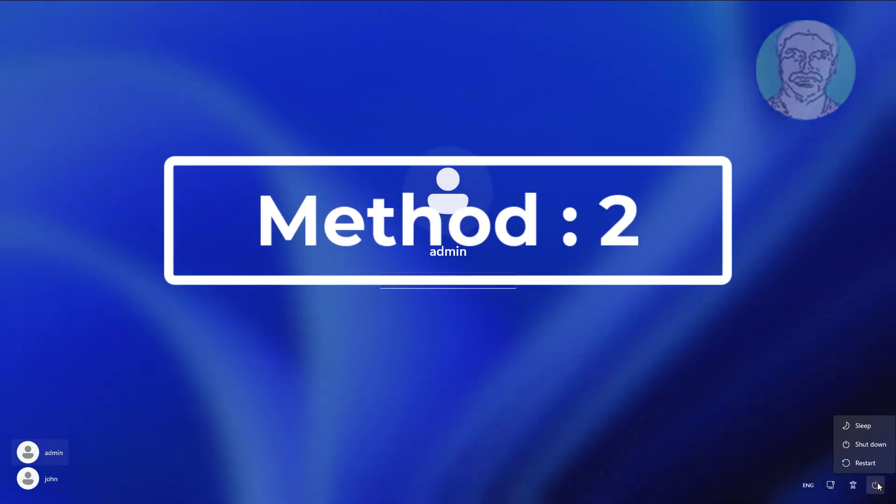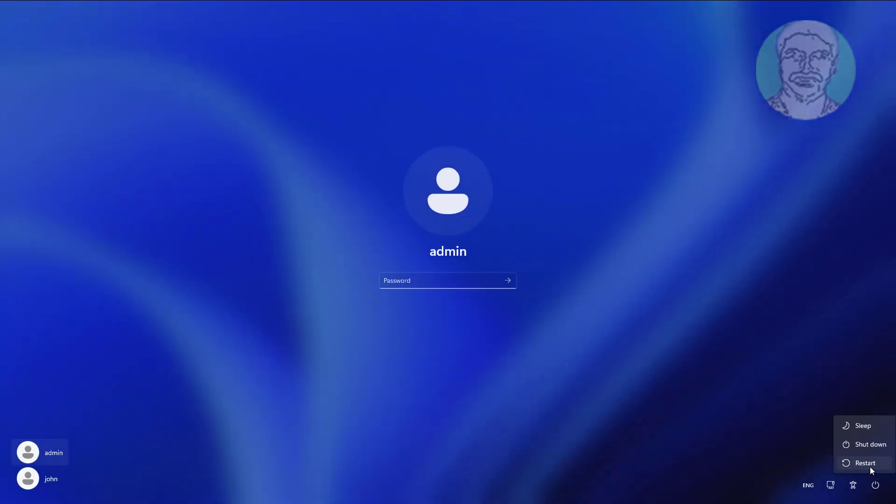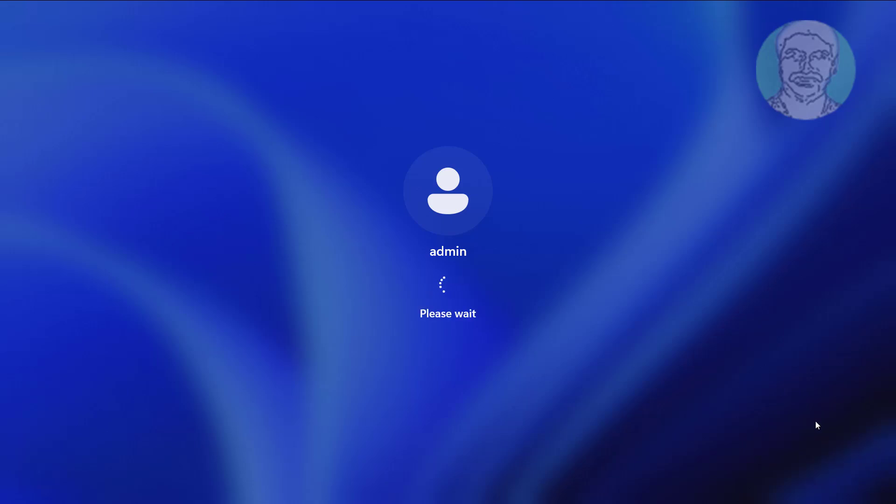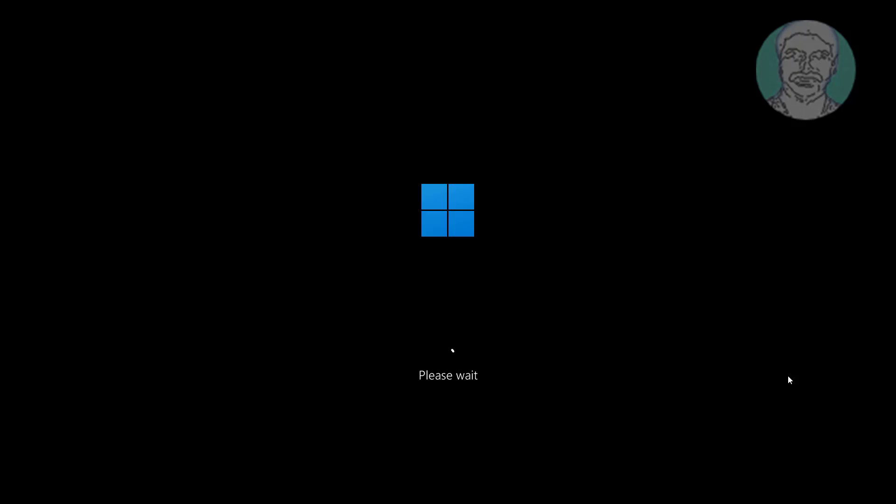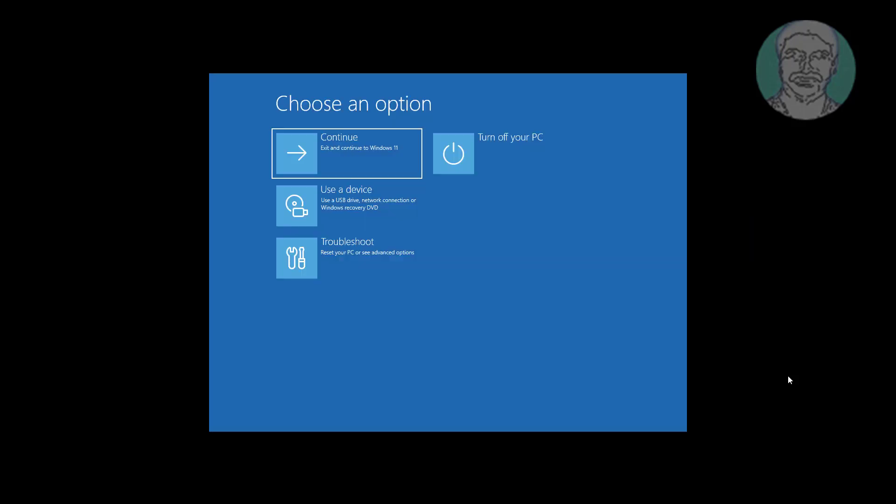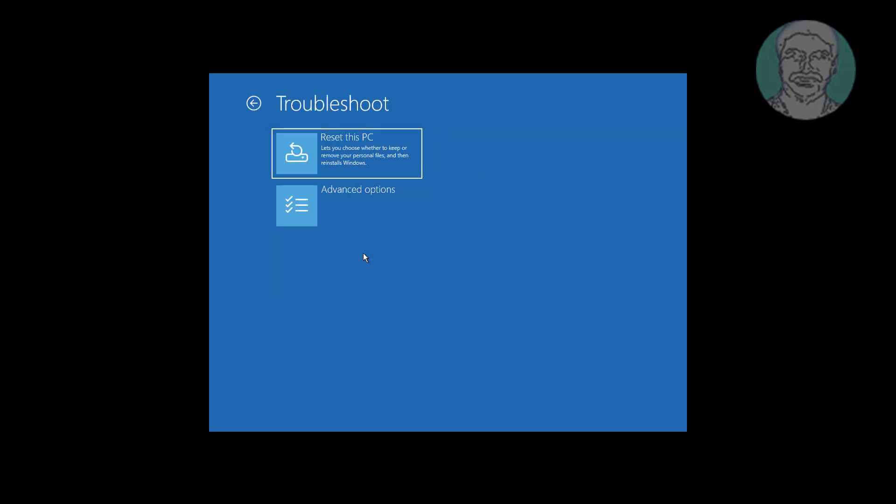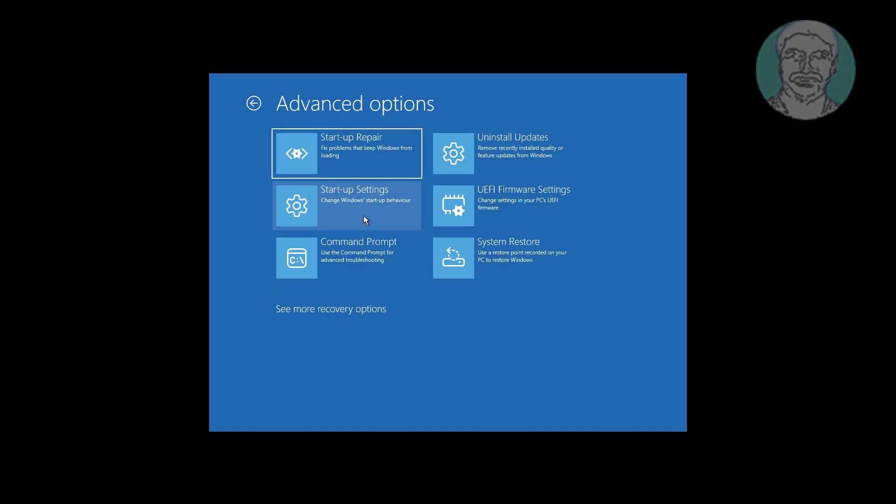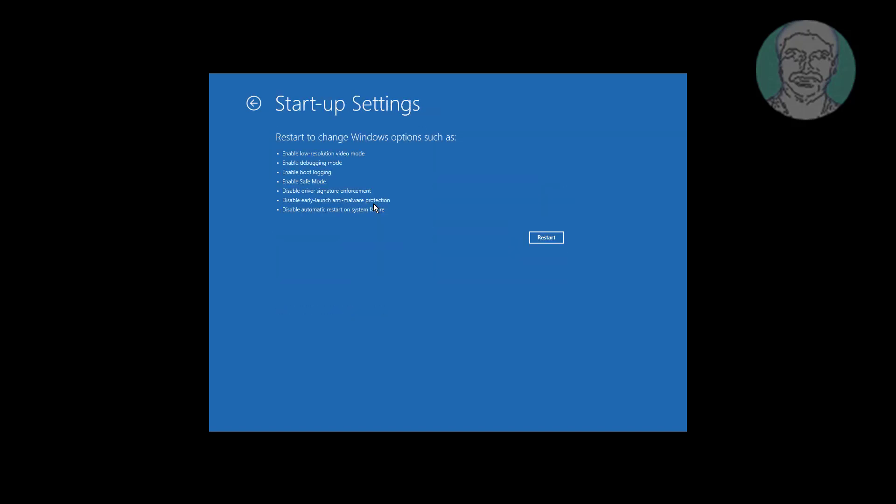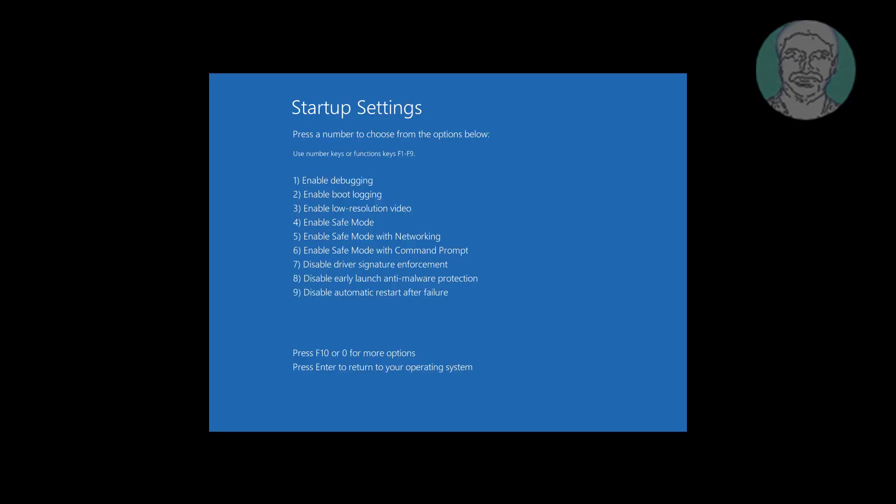Second method is hold shift key, click power icon, select restart. Press F4 key to enable safe mode.